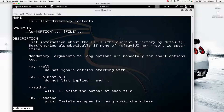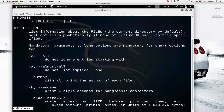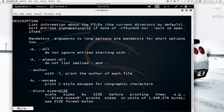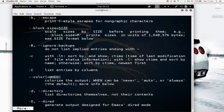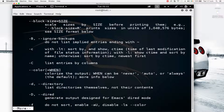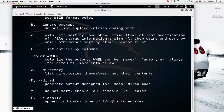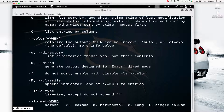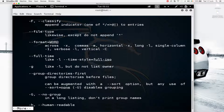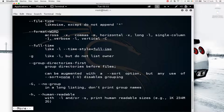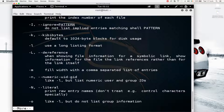If you press Enter, the manual will keep scrolling down so you can read more. As you can see, these are all the options available with the LS command. For example, the '-l' option uses the long listing format.